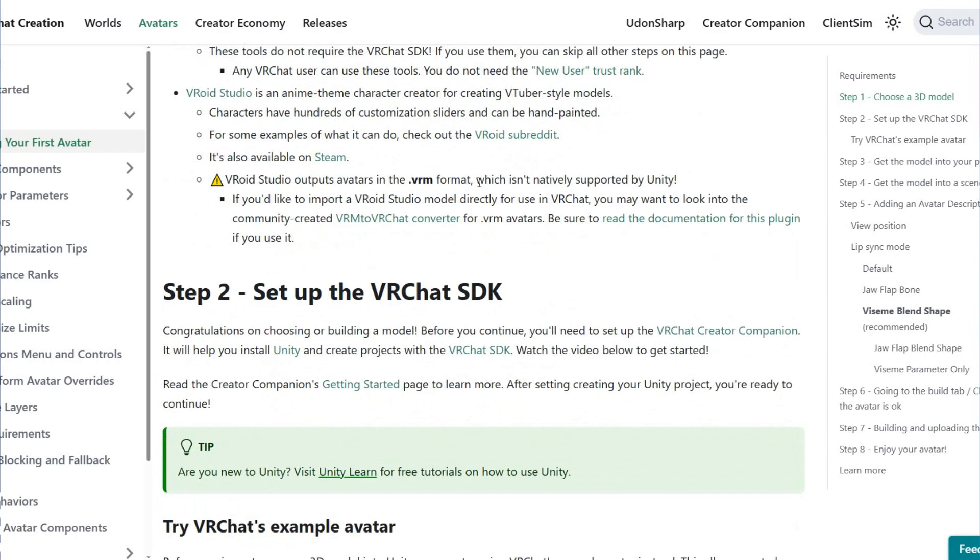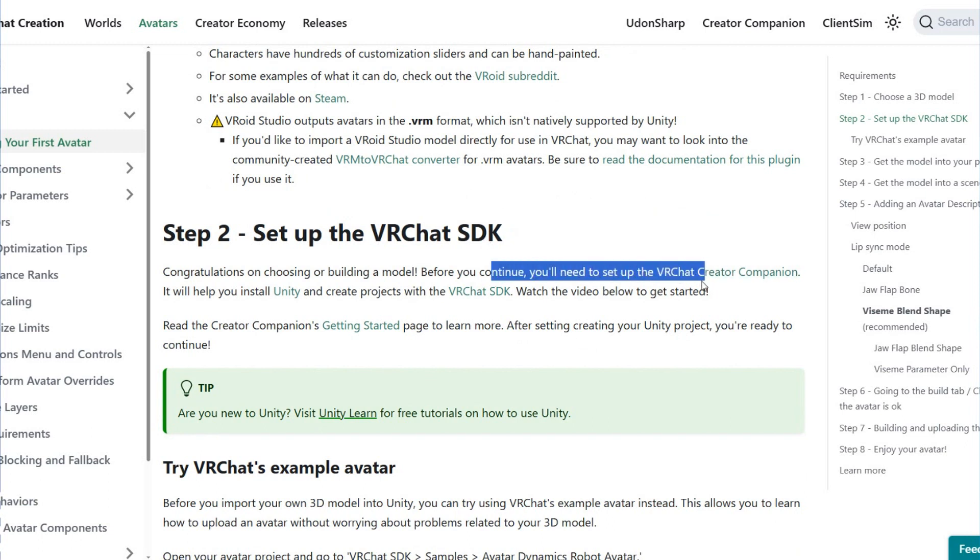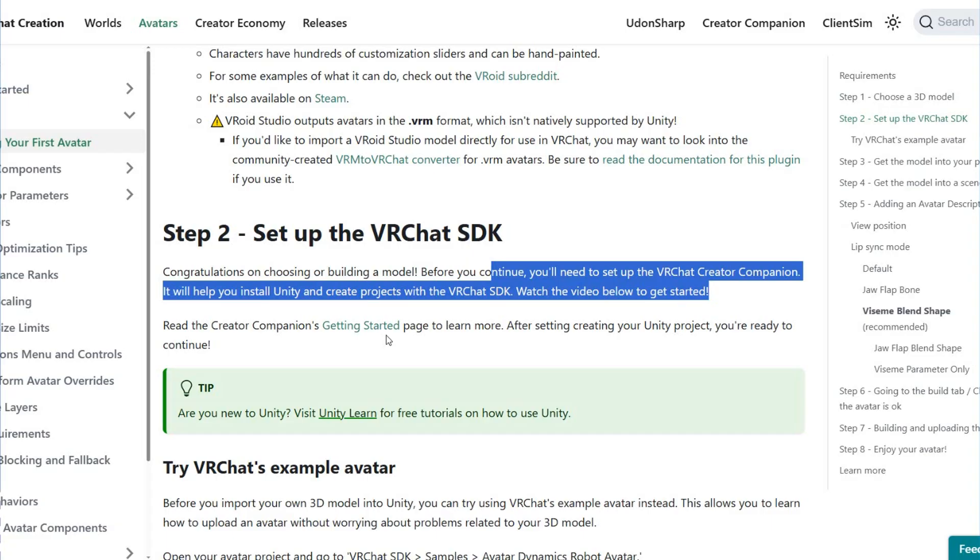Step 2 is to set up your VRChat SDK. After you choose the model, before you continue, you need to set up a VRChat creation campaign. You will install Unity and create a project with the VRChat SDK.